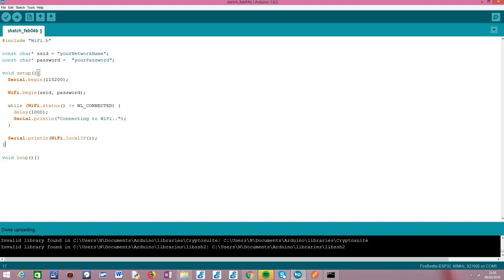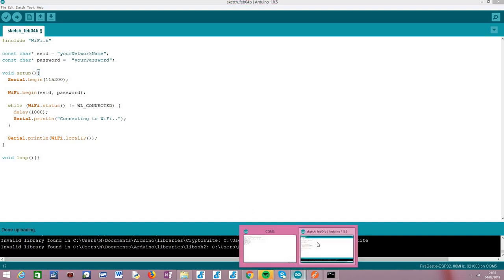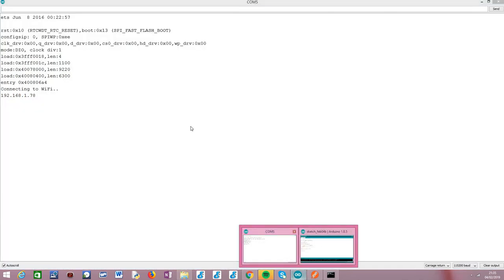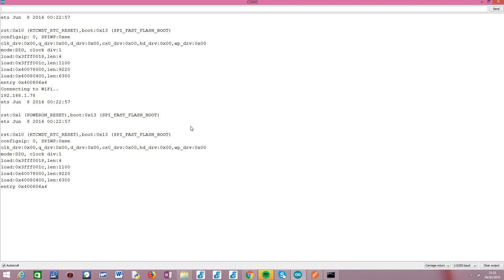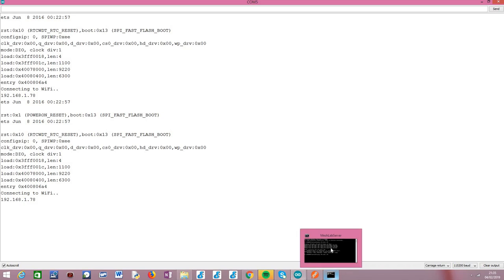I've already uploaded this code to my ESP32. As you can see here, I'm just going to reset it so you can see it running again. And as you can see, I now have here the IP of my ESP32 on the Wi-Fi network.